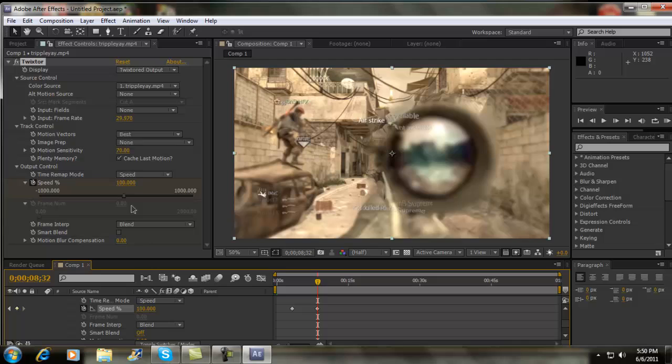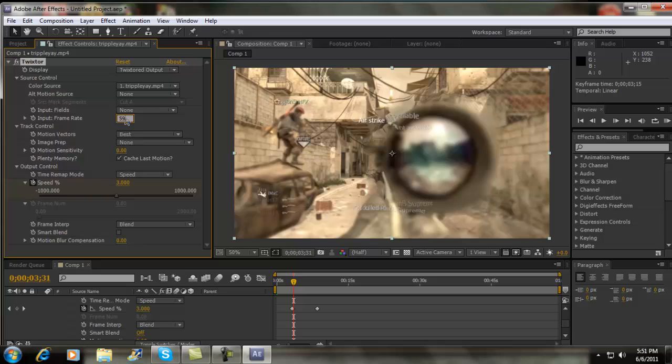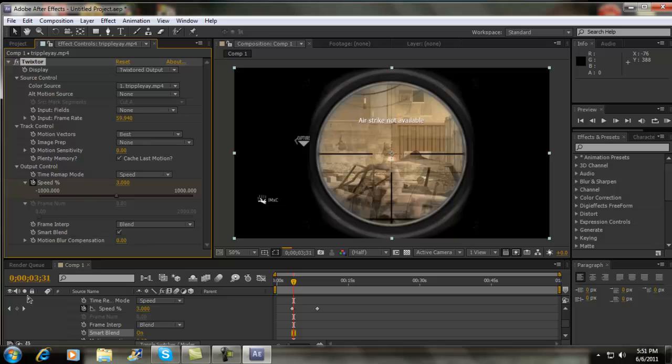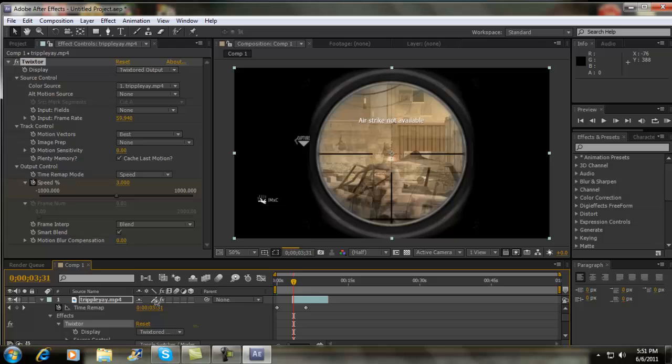Go one motion sensitivity zero. Make sure the input frame rate is the same as the beginning. One is basically that. Smart blend. Alright. Scroll up, go up. And here, you're going to want to check this diagon and make sure it's like that. Alright, that's it with Twixster.